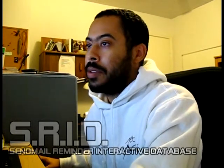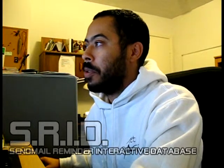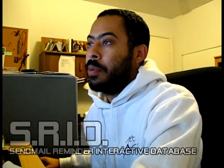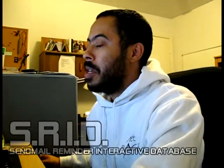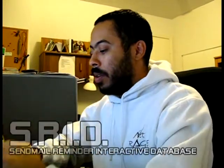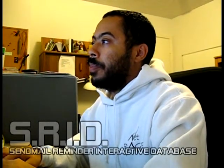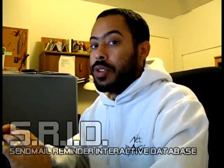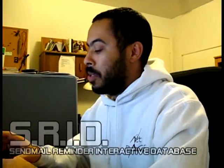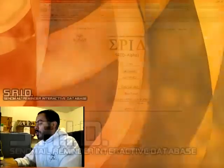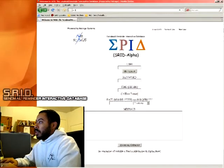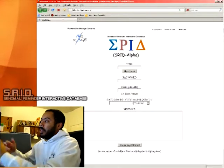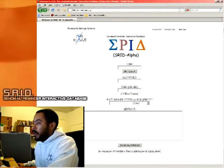I'm not going to call it beta yet, because there may be some bugs that will pop up, but at this point we need to increase user input to see if we can turn up any more bugs. You can hit it by going straight to SRID, which is Send Mail Reminder Interactive Database. The easiest way is just to go to srid.netrage.org, and that'll take you to the SRID main page.